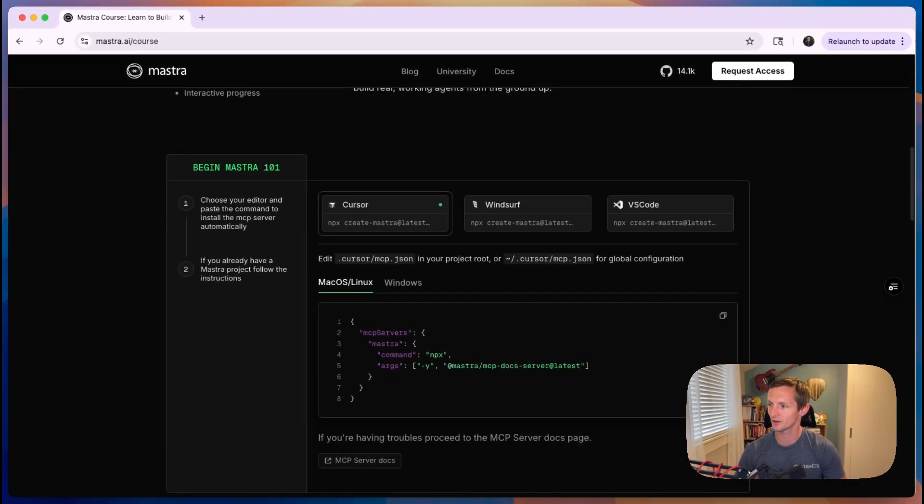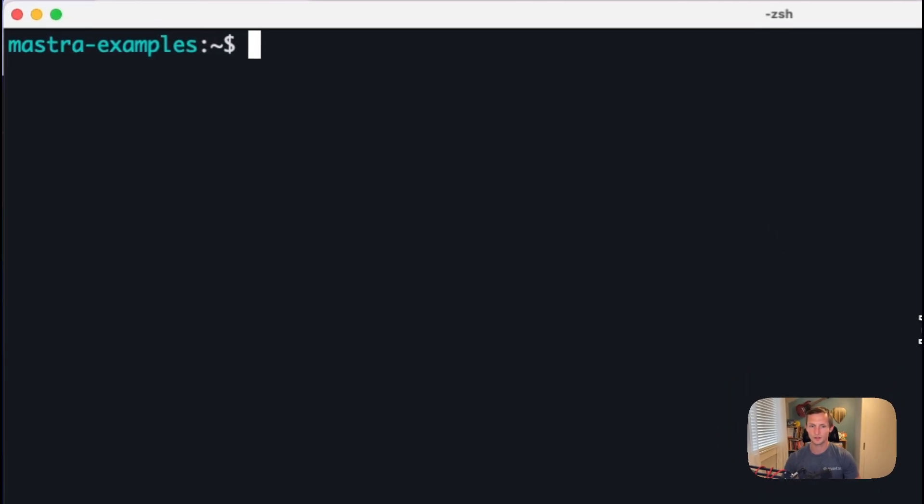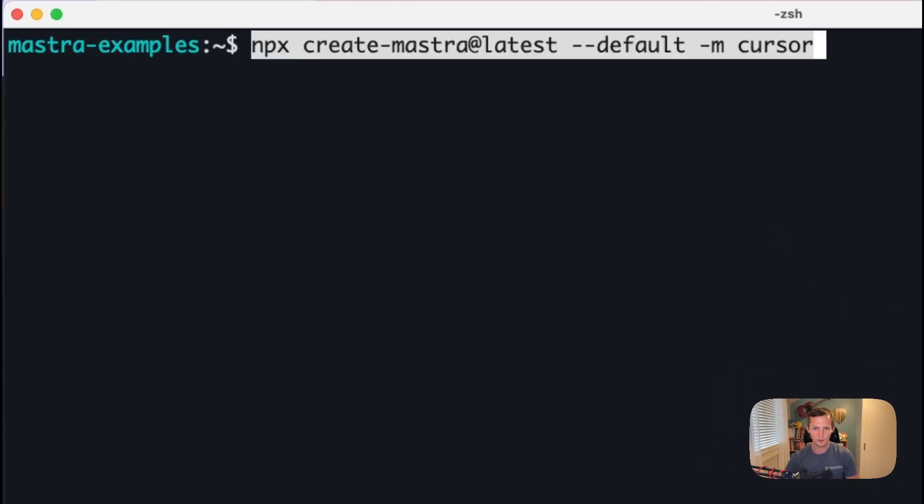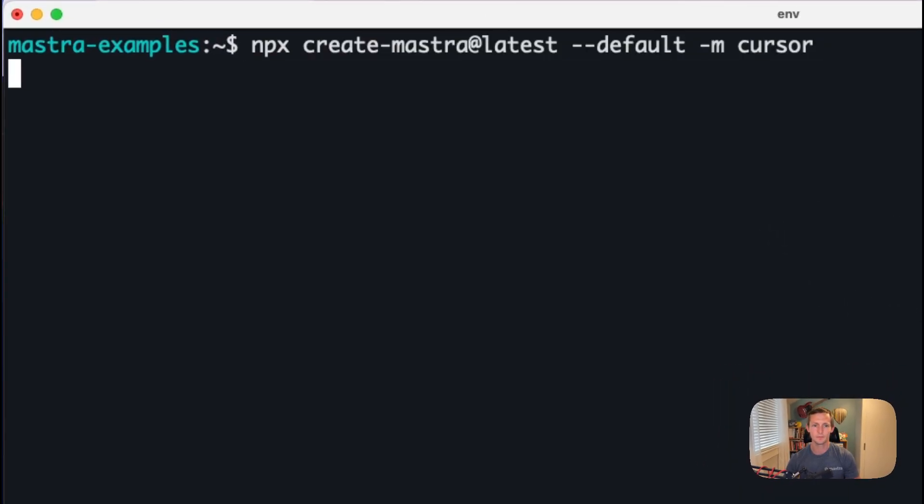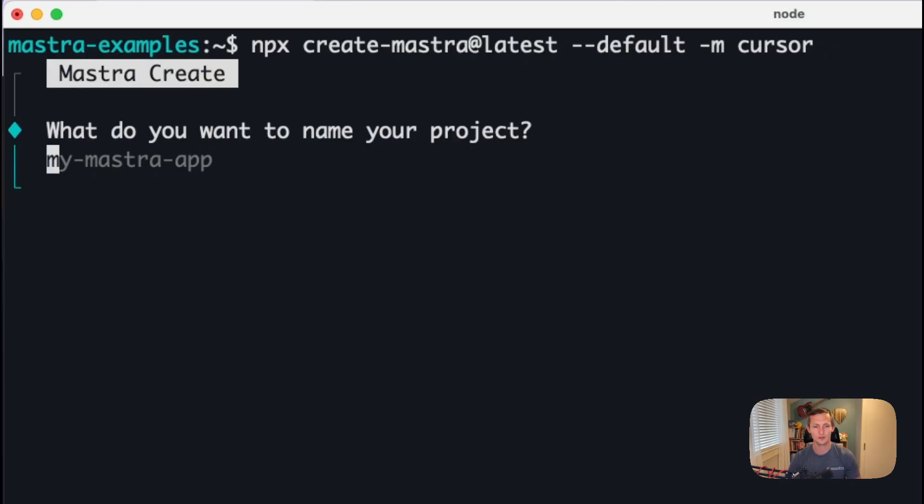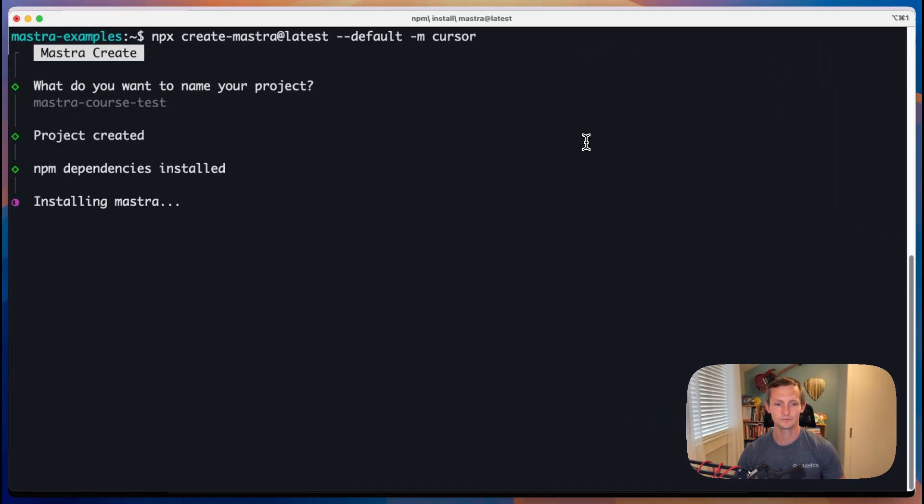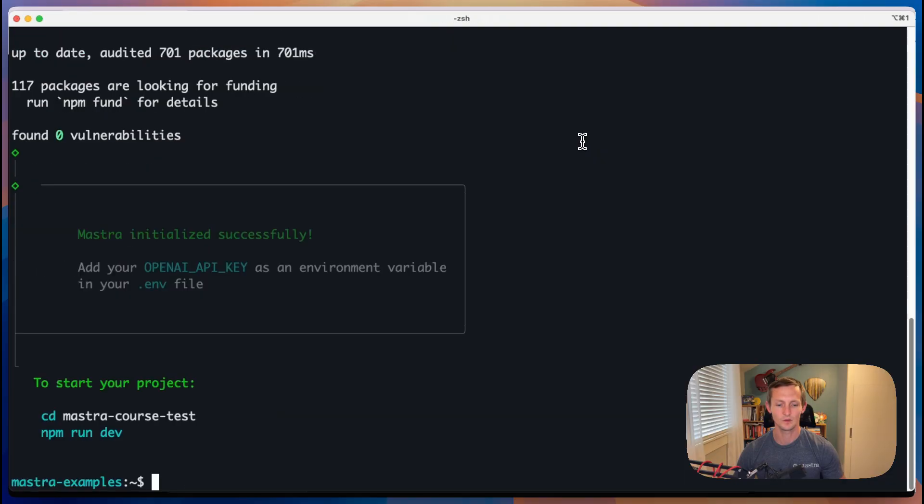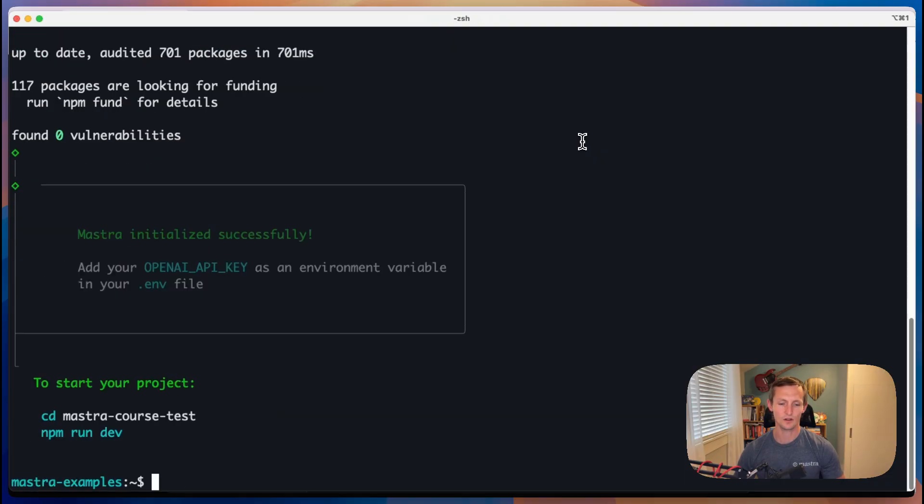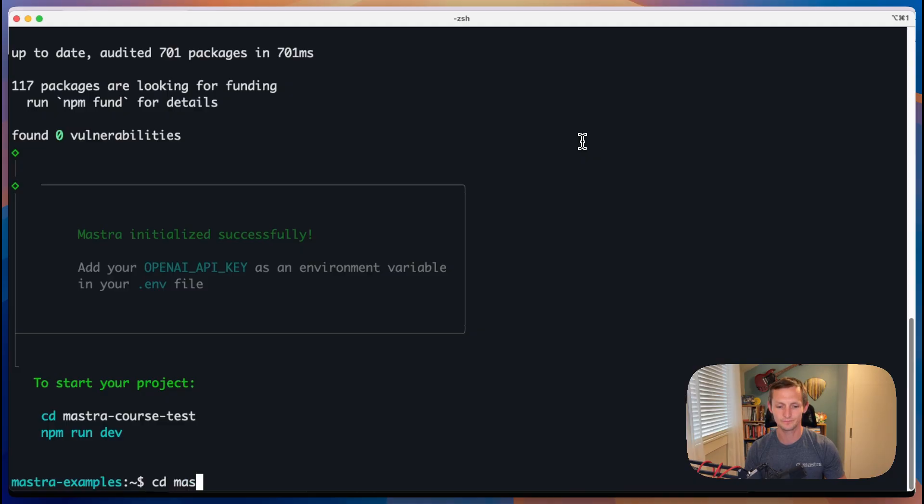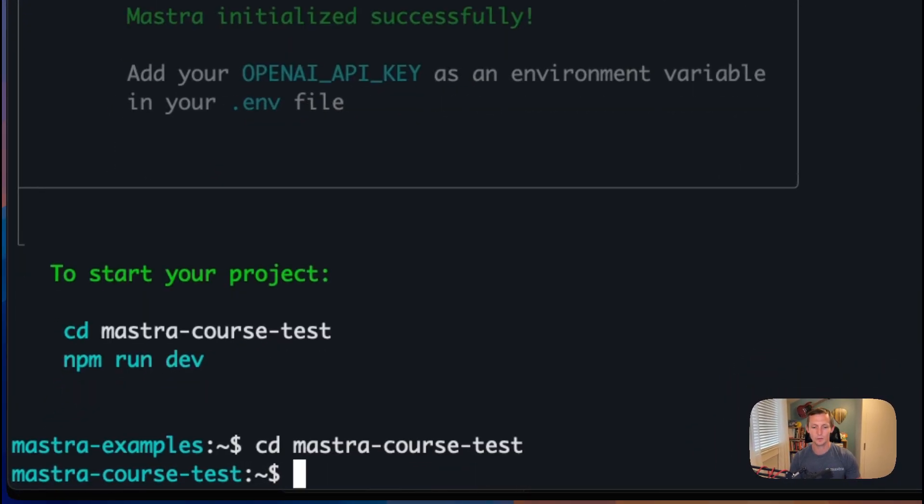So we're going to copy this command for Cursor and we're going to drop it in our terminal. And this is going to go ahead and install Mastra. So we'll give it a name. And then once Mastra is installed, we're going to go ahead and go into this folder and open it up in Cursor.